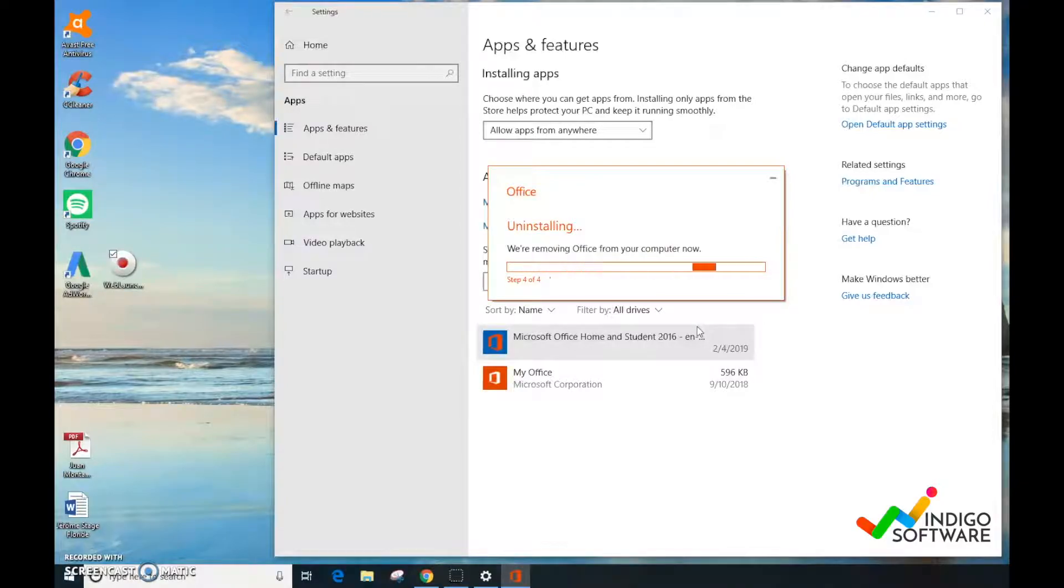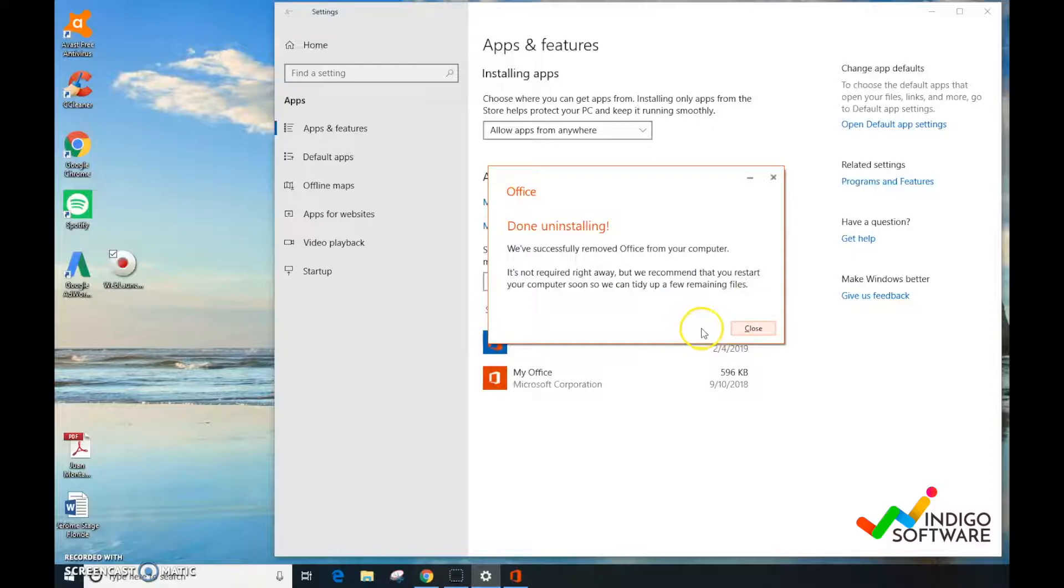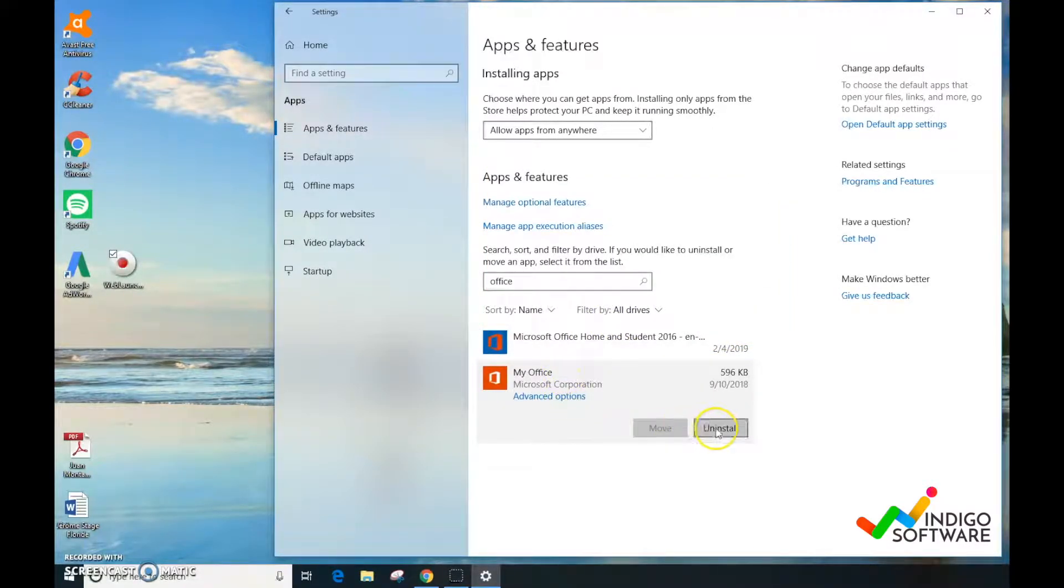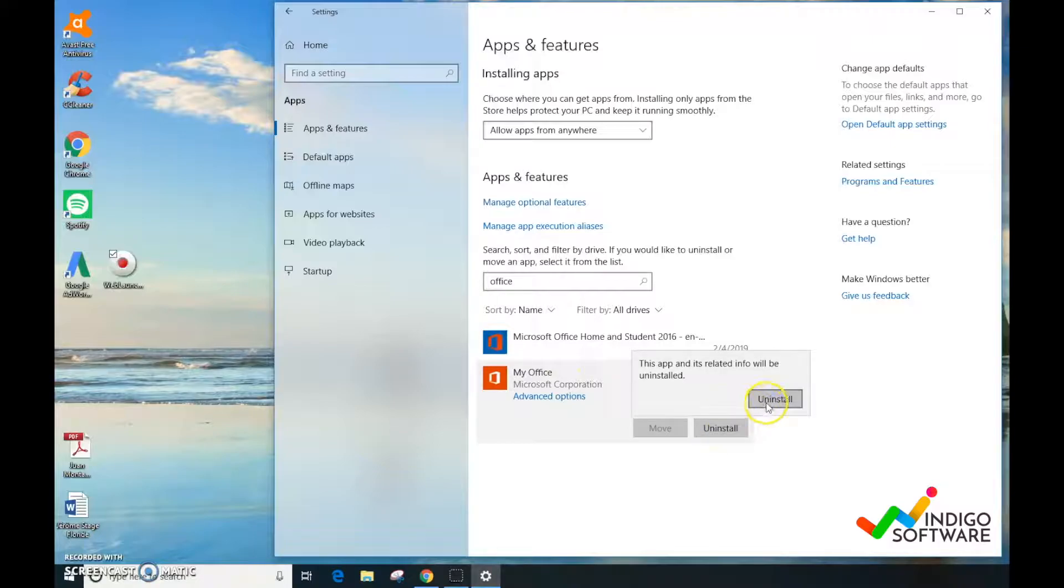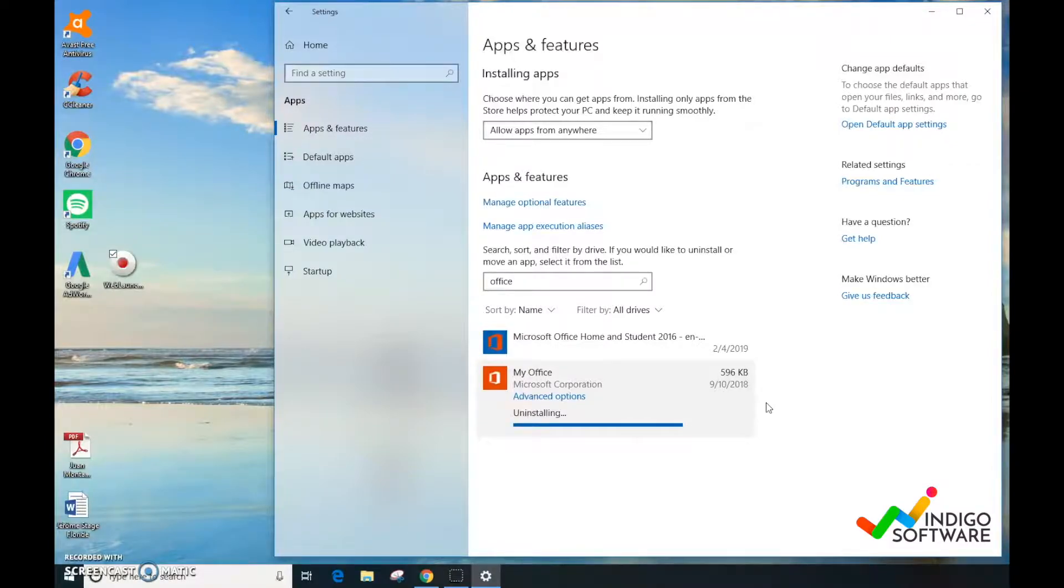Great, it's done uninstalling. We're going to close and go for the next one. My Office - we're going to click Uninstall. It's uninstalling and we're just going to wait a while. Again, we're going to fast forward.